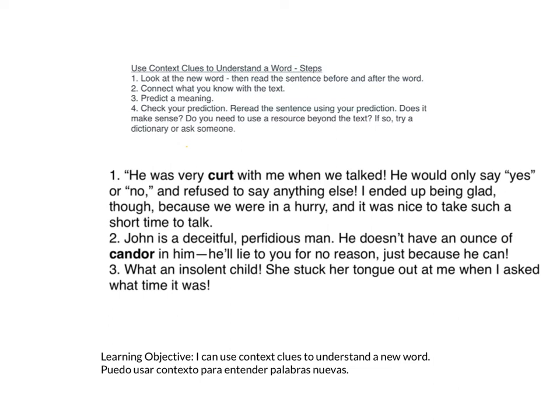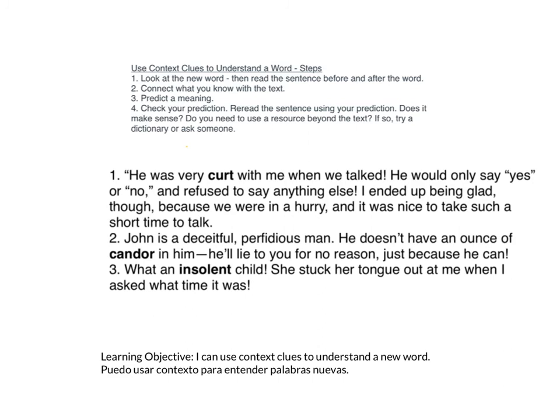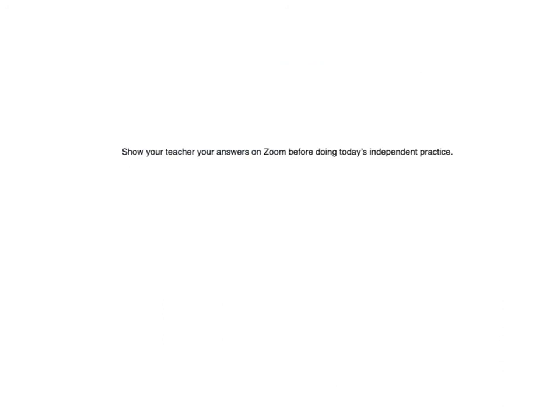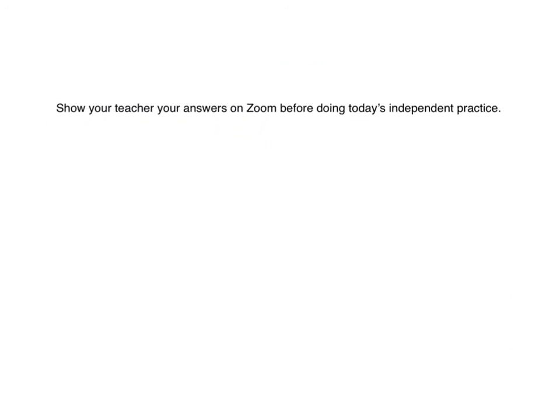Welcome back. Number three: What an insolent child. She stuck her tongue out at me when I asked what time it was. Write down your answer. Today's lesson is done. Here's your next step: get on Zoom and show your teacher your answers before you go to do today's independent practice. Make sure you do this right away because your teacher is probably going to be having guided reading groups today, and you don't want to interrupt or have to come after those groups are done.